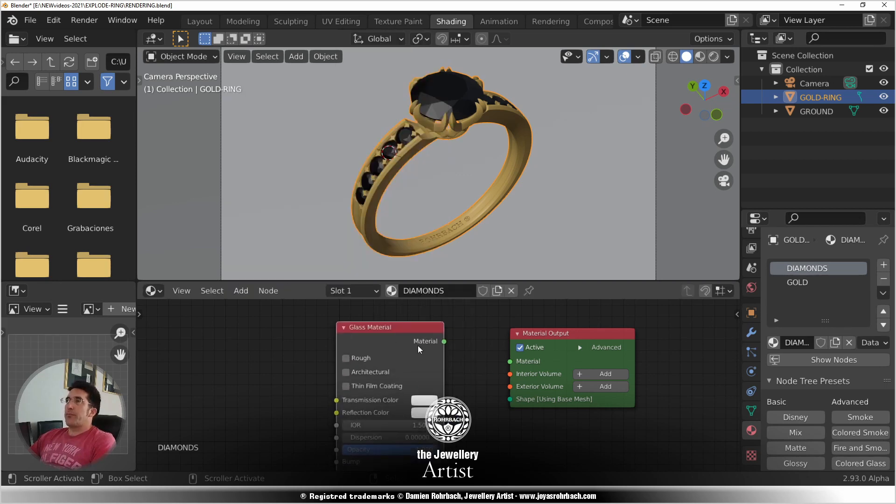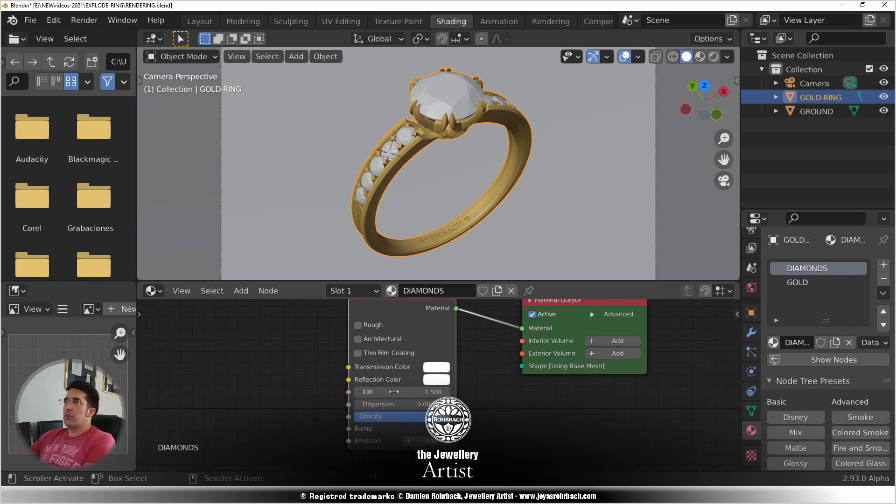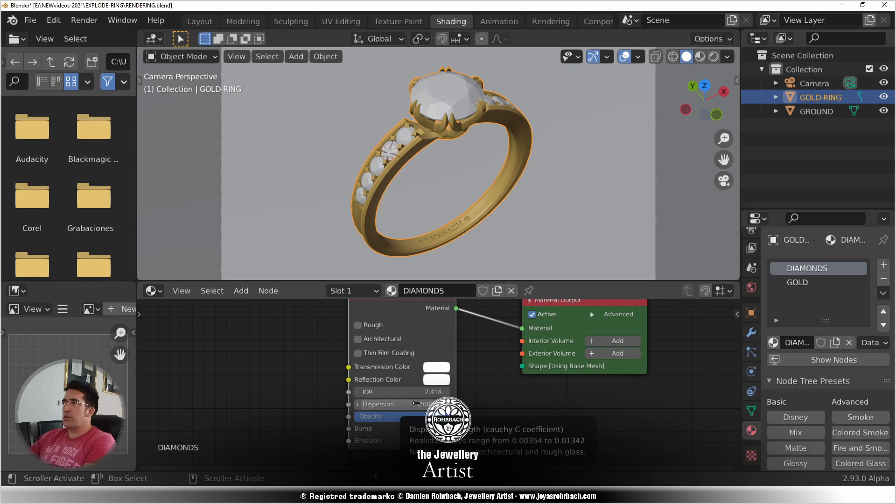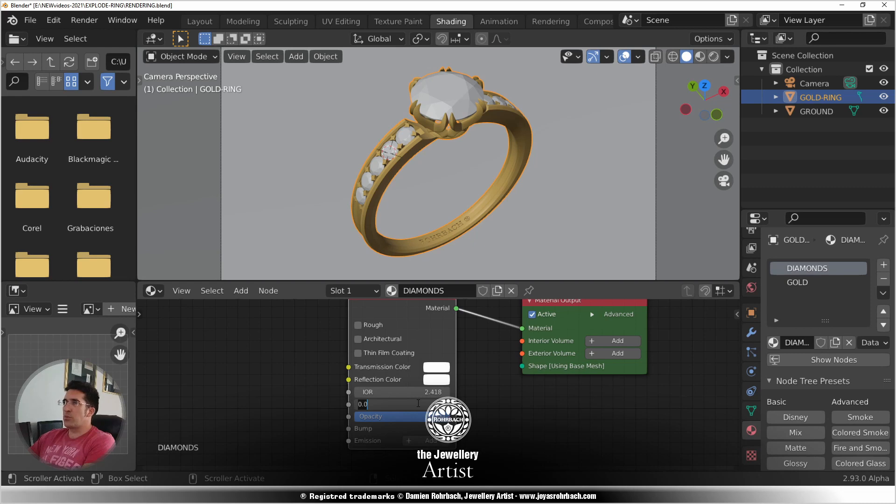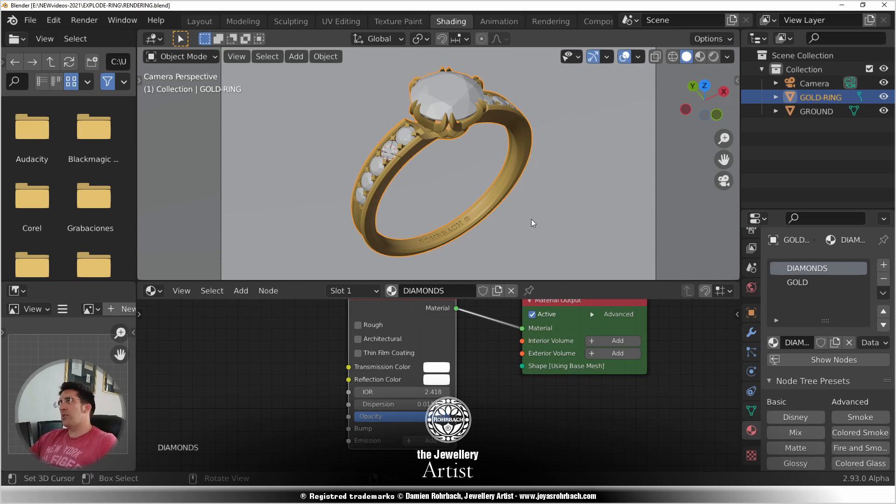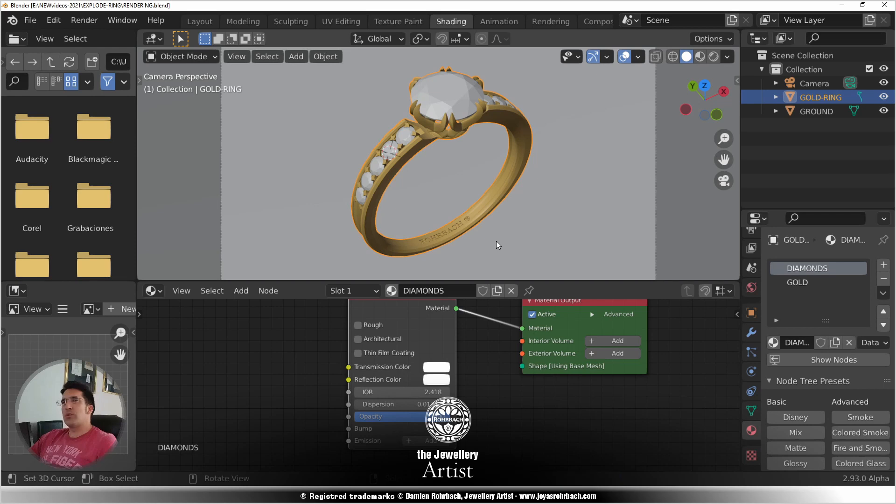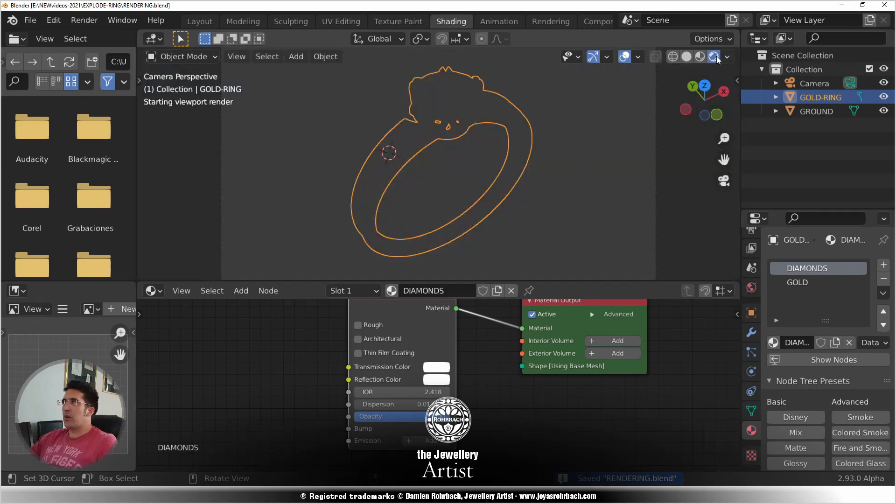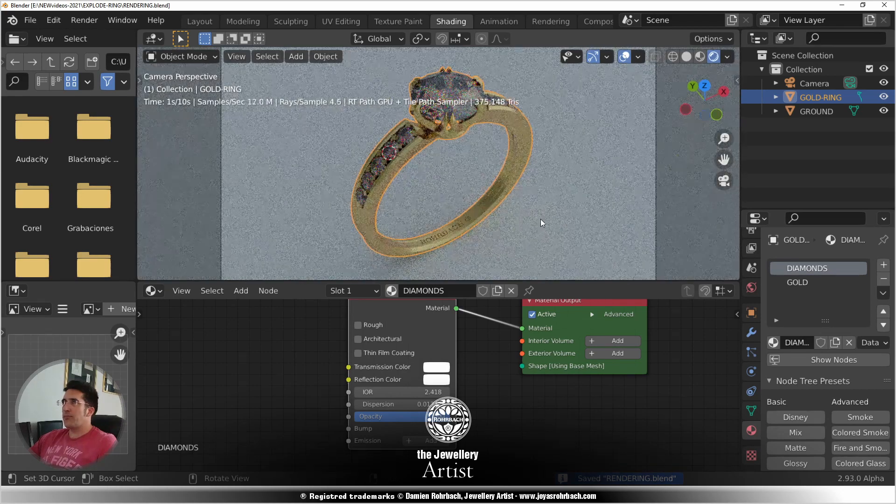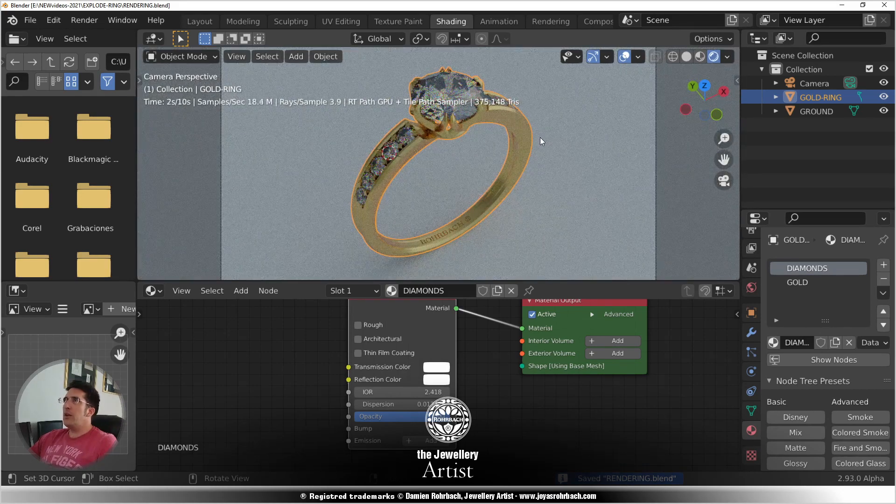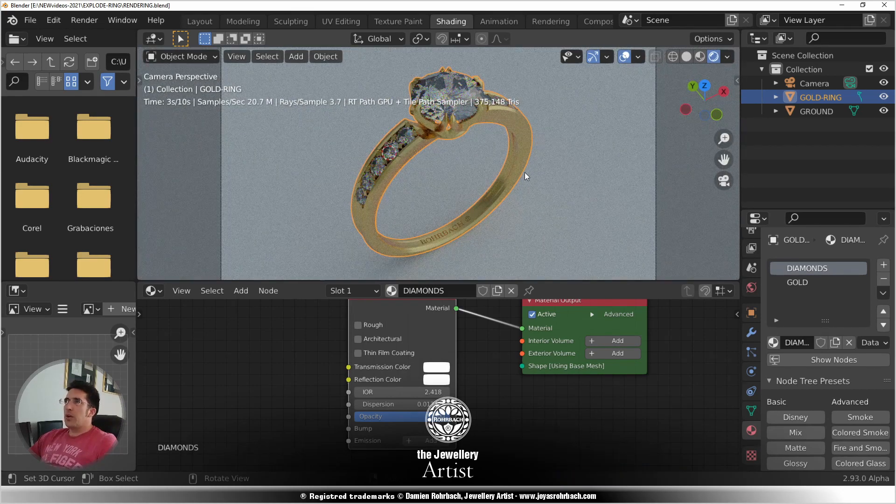Now the diamond. So select here because this is the material list. Remove the matte material, add a glass material and connect here. Now IOR is 2.418 for diamond. Dispersion is the highest one, so here the system says the highest one is 0.012342, so let's put 0.012342. That's the highest dispersion for a diamond, which is not absolutely physically optically correct, but we'll be very fine.